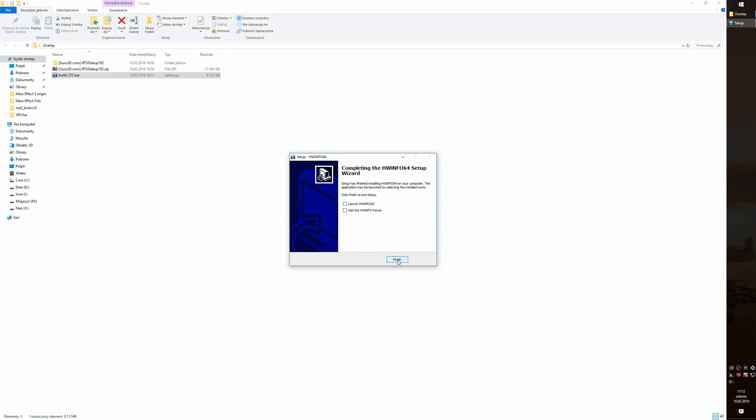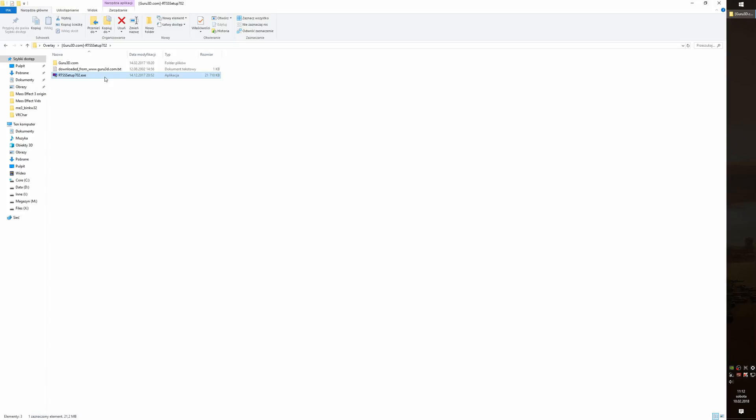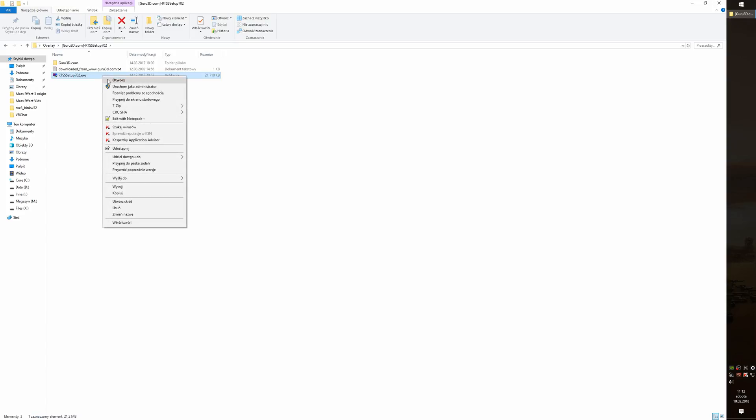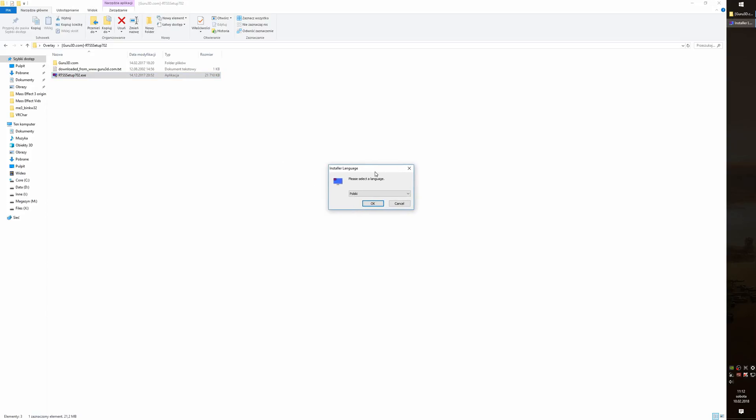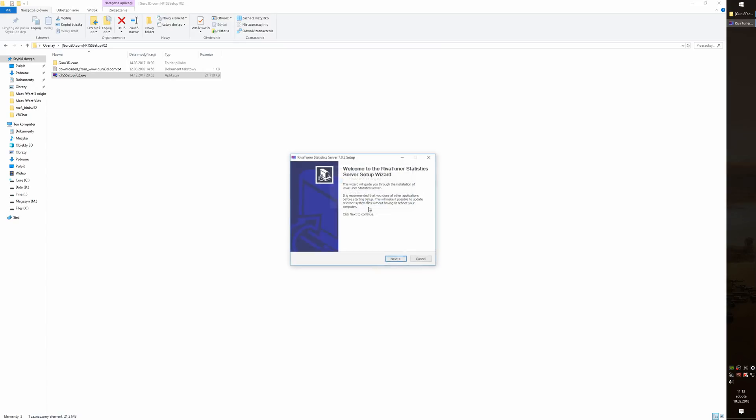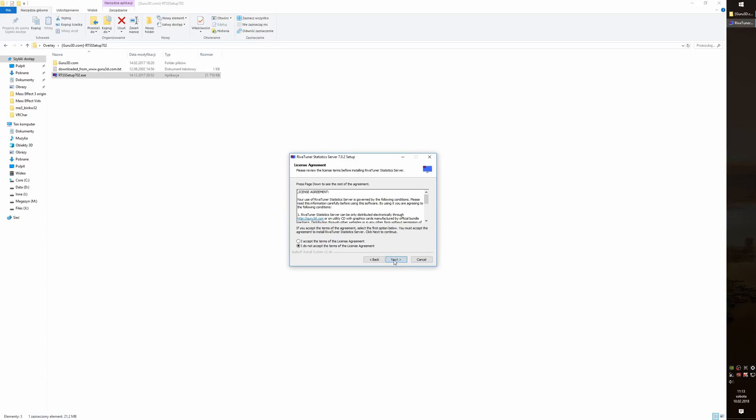The next application is RTSS, RivaTuner Statistics Server. Basically how it's going to work is that RTSS is going to display the actual overlay in our game while HWInfo is going to provide statistics and data to display.